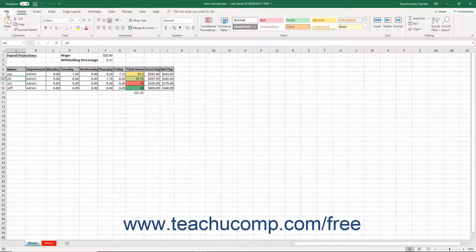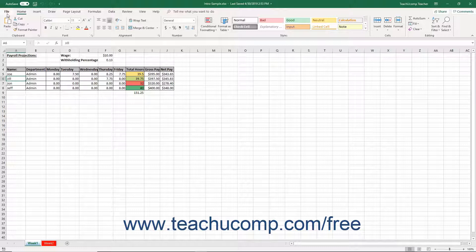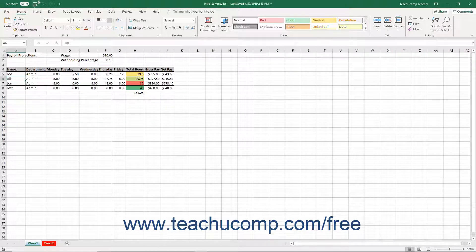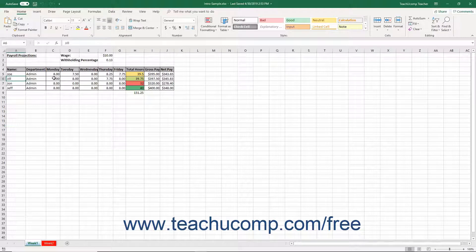You can also easily reverse changes you make to an online file with Autosave enabled by using the same undo feature you use on locally saved files.